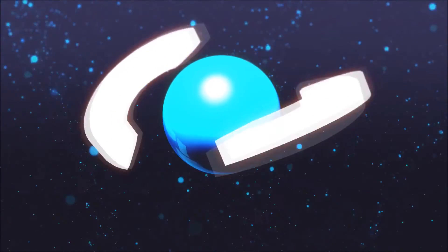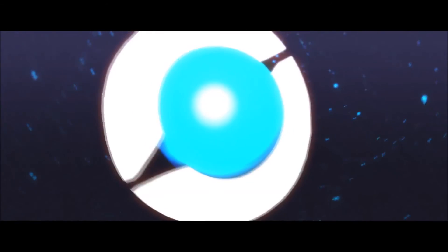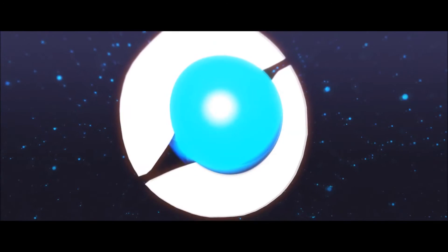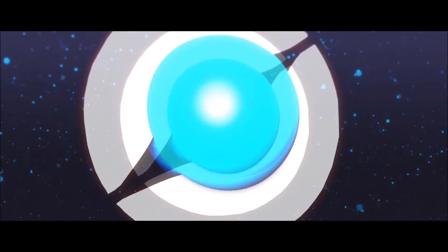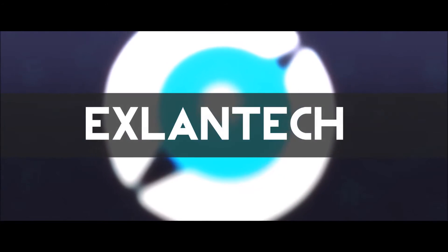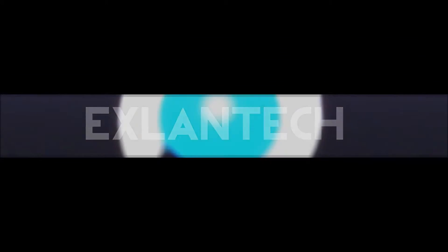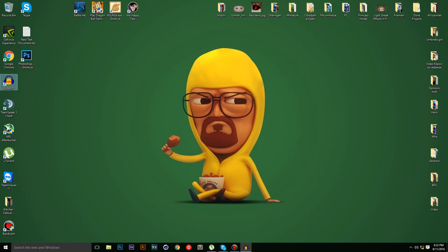What's going on guys, I'm xlantech and today I am presenting you a brand new YouTube tutorial for Adobe Photoshop CC.